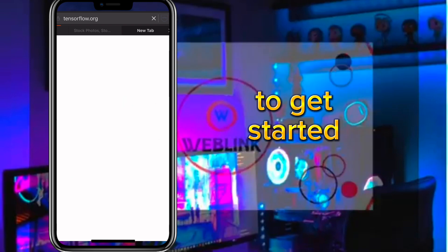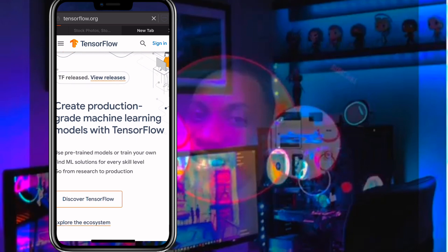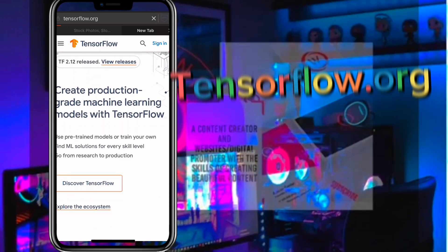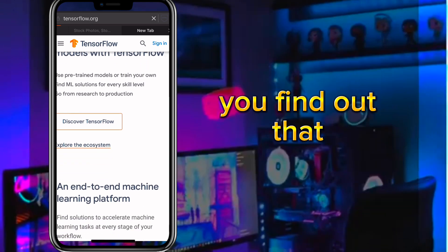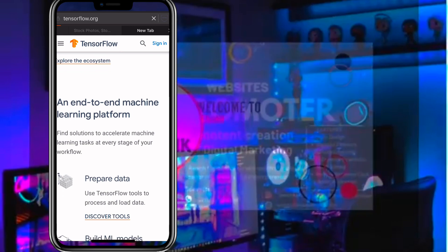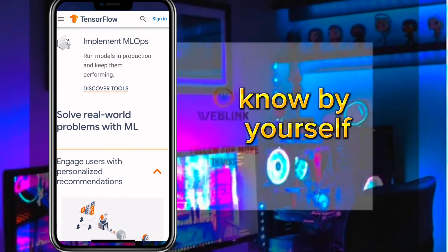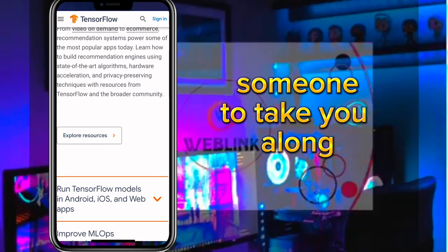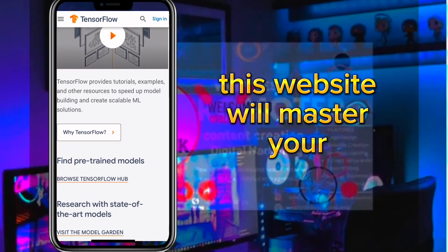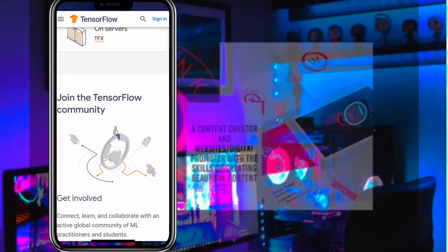To get started, connect your phone to the internet, open your web browser, and search for tensorflow.org. When you get to this website you will find a lot of opportunities. There are a lot of things you need to explore by yourself, without waiting for someone to guide you. This website will help you master your path.